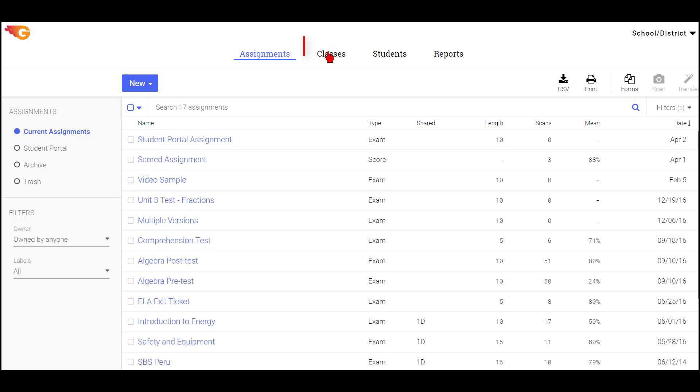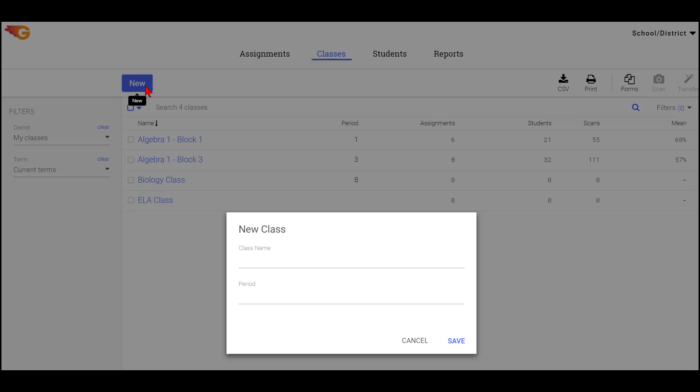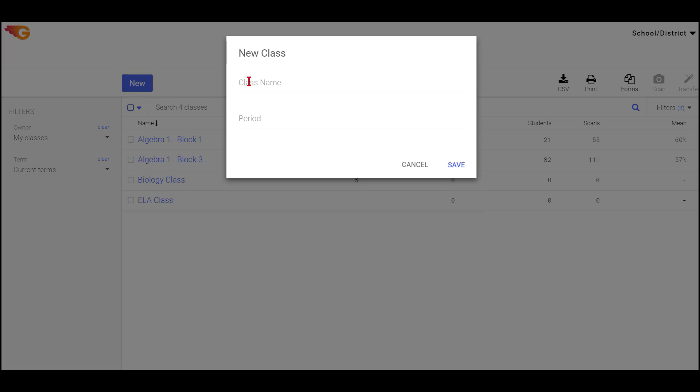To create a class, select the Classes tab. Then select the New button and fill in the class name and period fields.